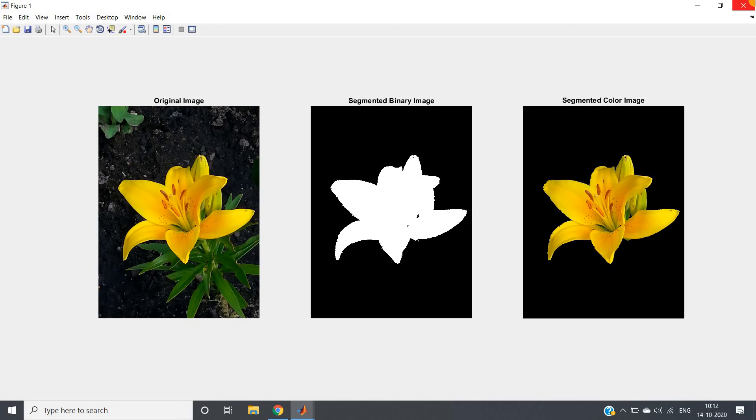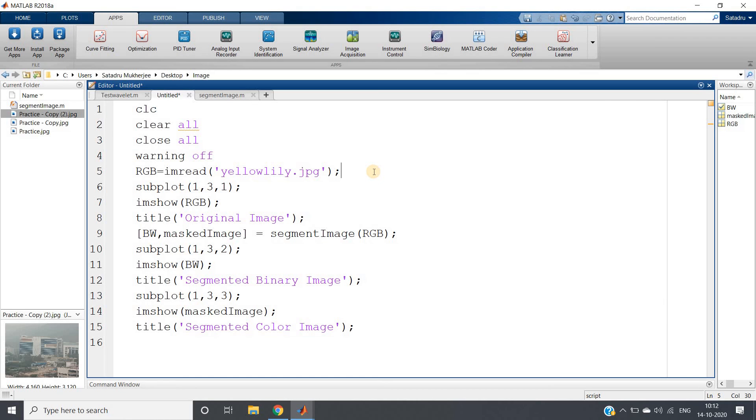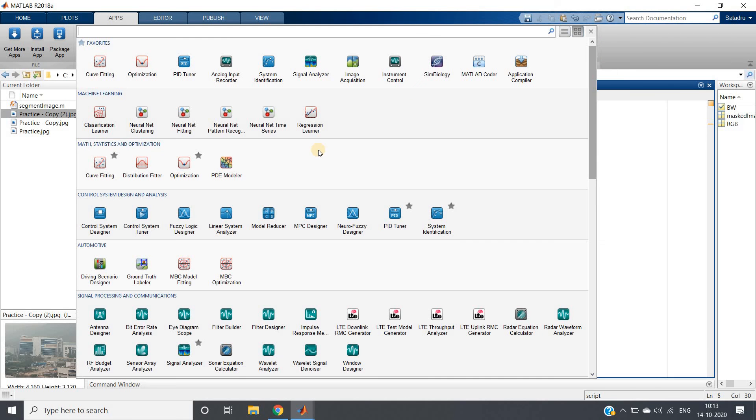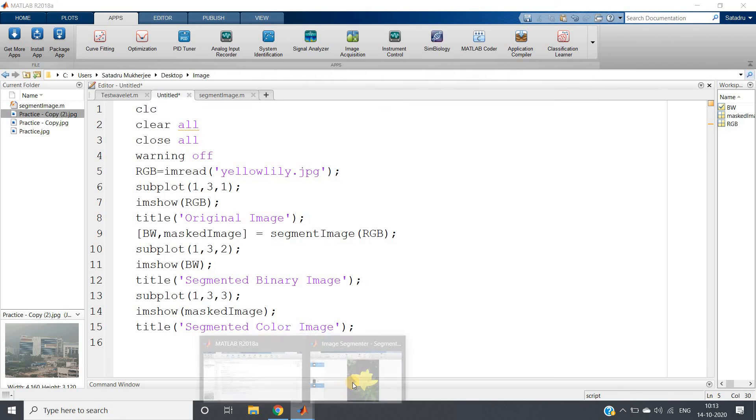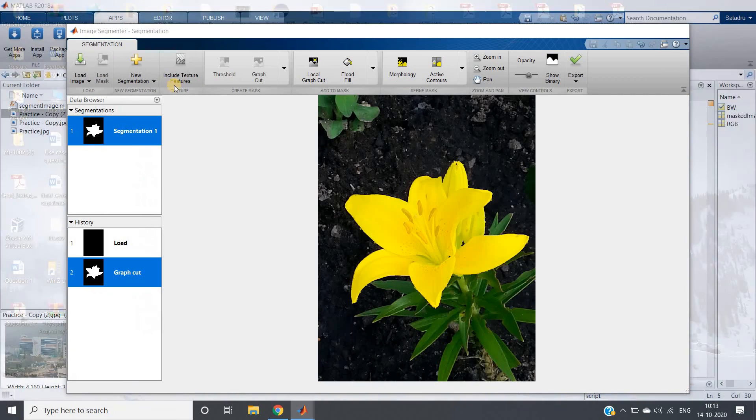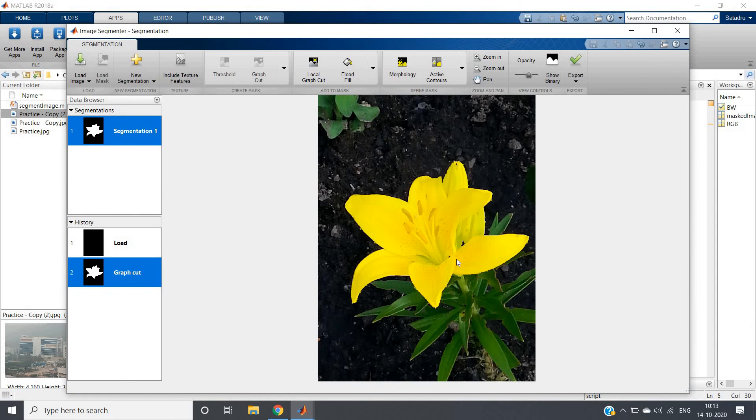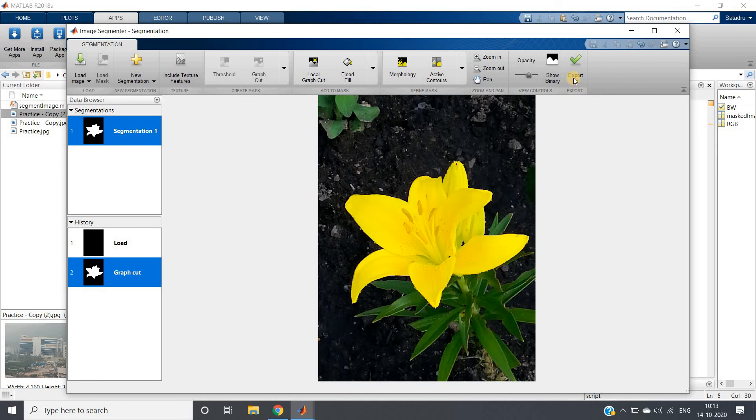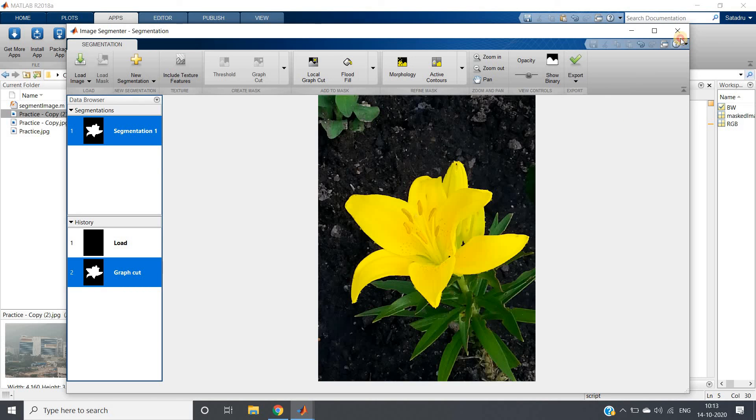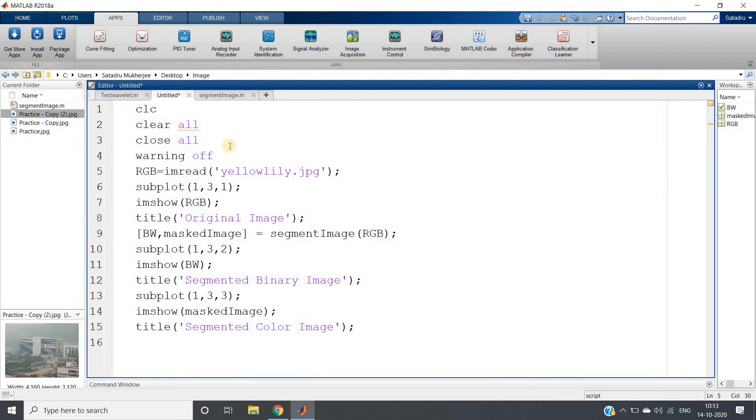This is all for my this video. I hope you have enjoyed this. Just you need to go to apps and from apps you have to go to image segmenter like this app, and then do the things whatever I have told you. First create the foreground mask, then create the background mask, then create mask, and then go to export and from export generate function. That's all.